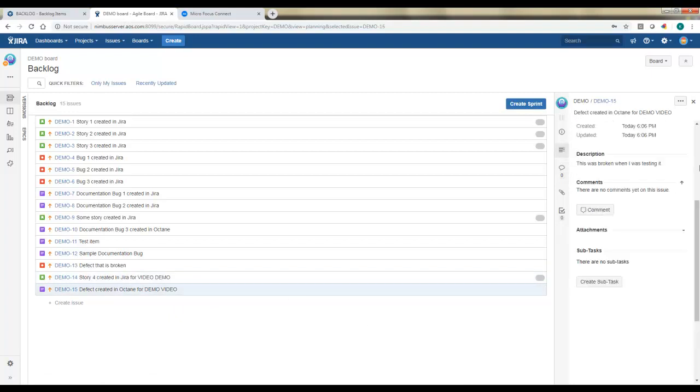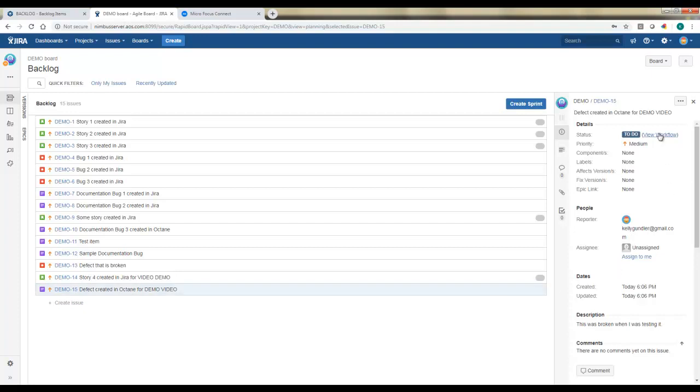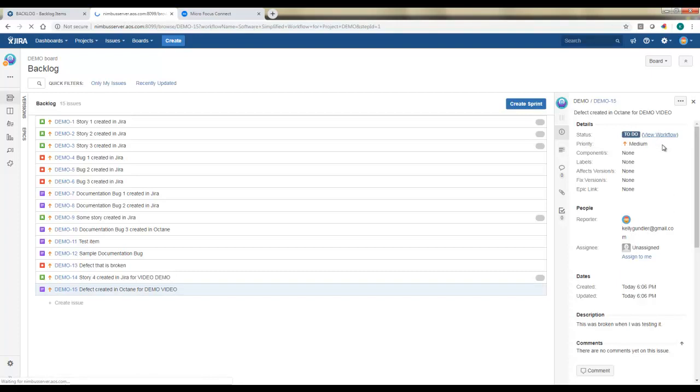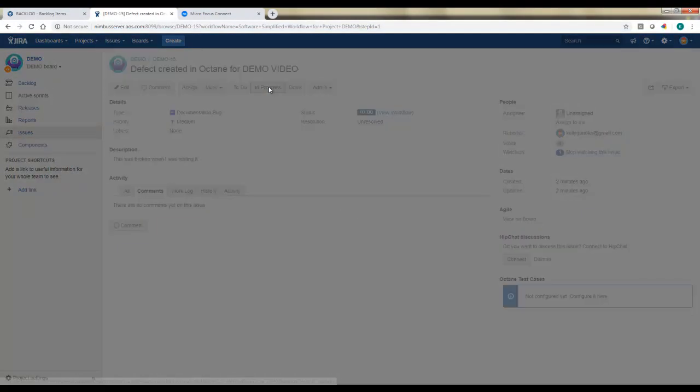I can also take a look at that defect I created in Octane that's now been added to JIRA. And it will go through the normal workflow. So maybe as a developer, I get this defect from the JIRA perspective. I'm going to open it up. I see any details. And I'll now say it's in progress, for example.